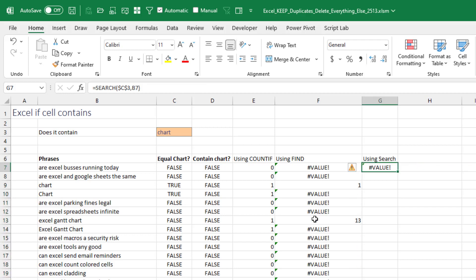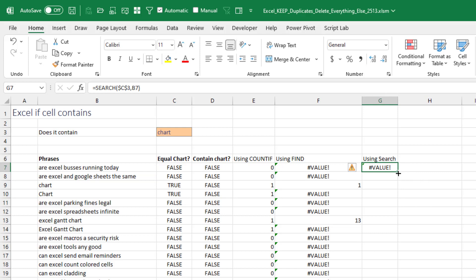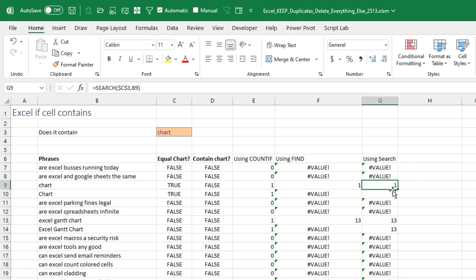The most efficient way is instead of using FIND, is to use SEARCH, right? The SEARCH function works just like FIND, except it's case insensitive. So we're looking for chart inside of this cell. It'll tell us where it's found. I'll double click and copy that down. You see, I get a hit there, a hit there, a hit there, and hit there.